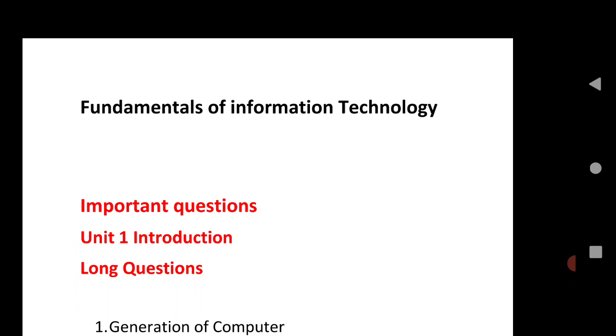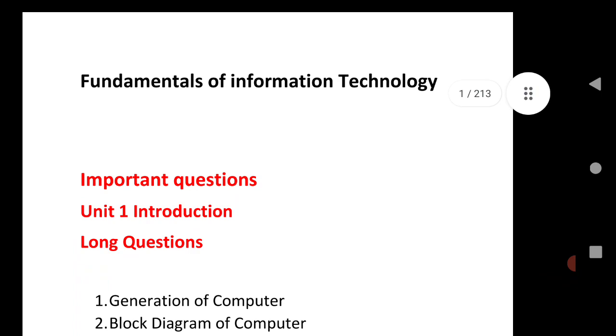In this video, I will show you the most important questions which are very helpful for you within a short span of time. You can go through this paper Fundamentals of Information Technology. These are very important questions that are very helpful for the preparation of your exam.